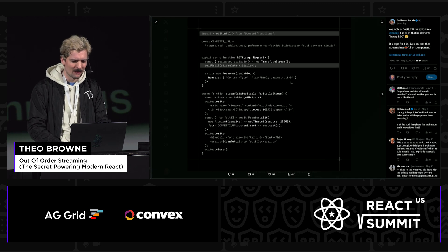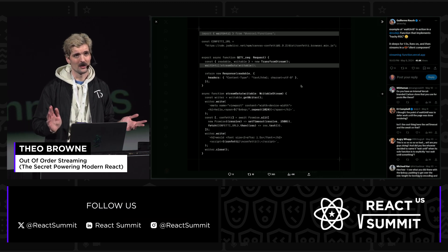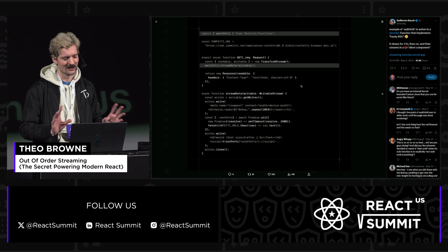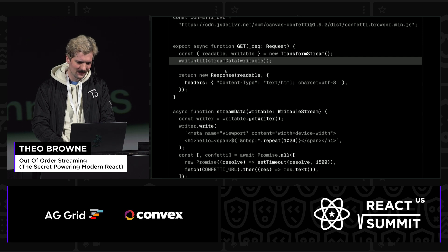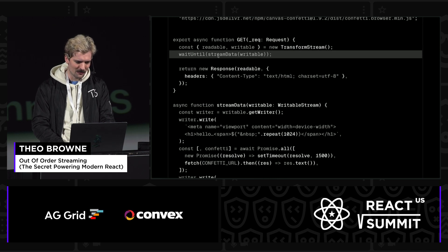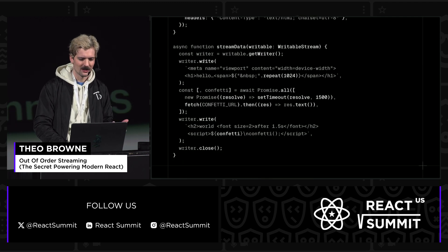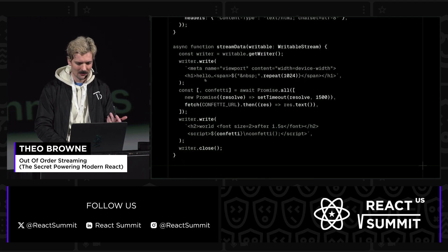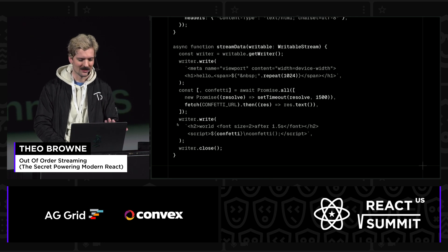There is this wonderful little demo that Guillermo tweeted a while back. I was going to copy-paste the code, but screen capture of text doesn't work, and I didn't feel like coding it out. The important details here are that we have a stream. We write the stream data writable with this wait-until, but we immediately send a response that has the content type of HTML. We then, in this stream-data function, create a writer, immediately write a little bit of HTML, wait for 1.5 seconds, then we fetch this confetti URL, and show you the rest after.